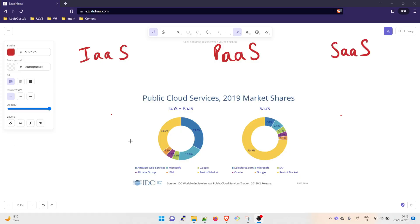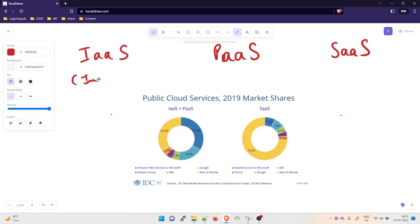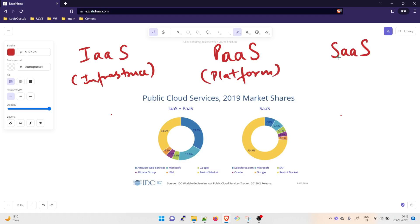Basically we have IaaS, PaaS and SaaS. The full form of IaaS is Infrastructure as a Service. PaaS means Platform as a Service, and SaaS is Software as a Service.